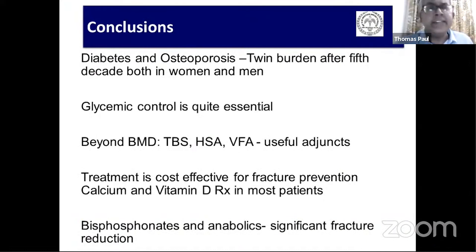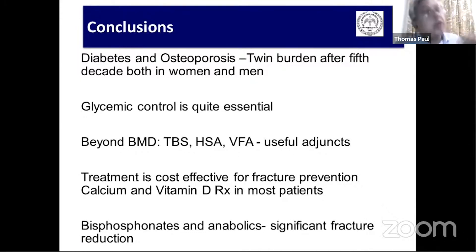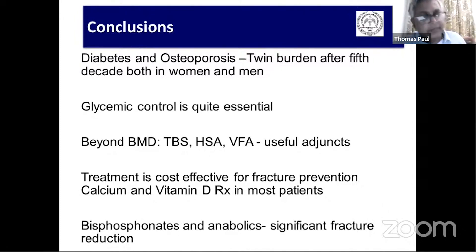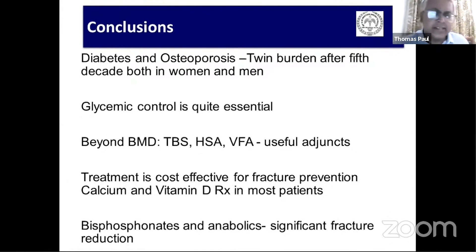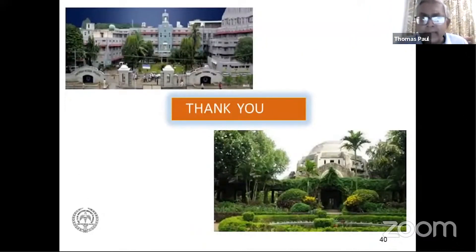To conclude: diabetes and osteoporosis are twins. Glycemic control is quite essential. Don't get fooled by a normal or osteopenic BMD in diabetes — if facilities are available, look for TBS, VFA, and hip geometry. Treatment is cost-effective: bisphosphonates and anabolics have significant fracture protection. Thank you very much.